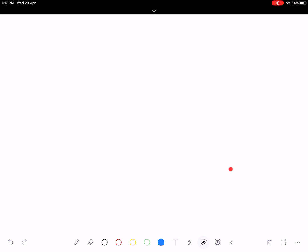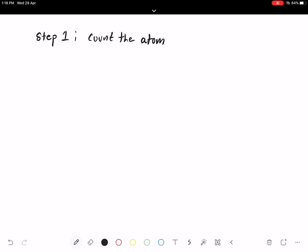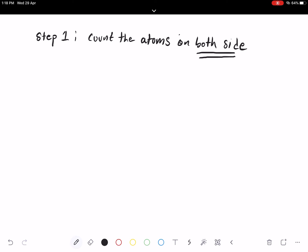There are a few steps we need to follow. Step number one: always remember, we need to count the atoms on both sides — both the reactant side and the product side.